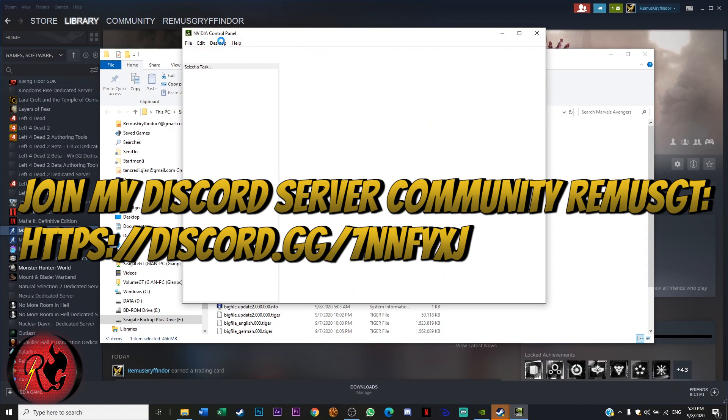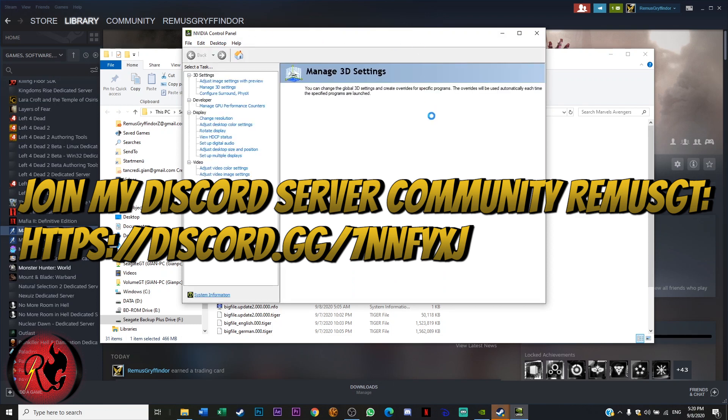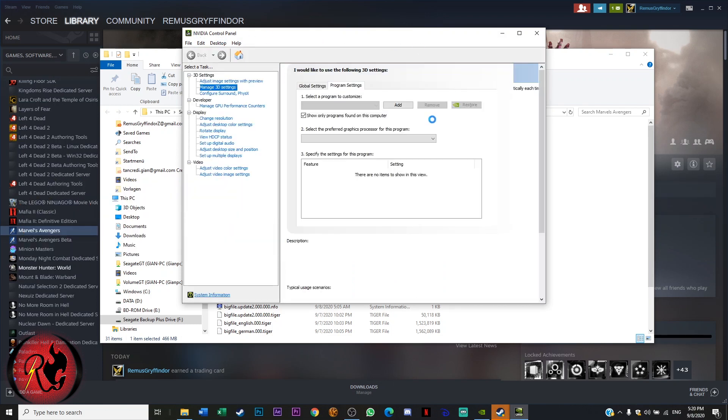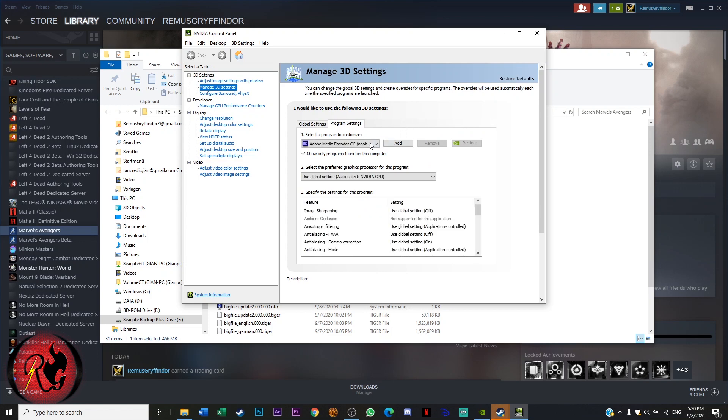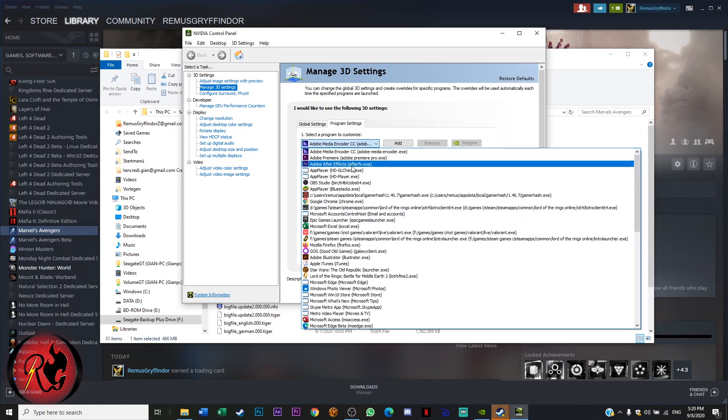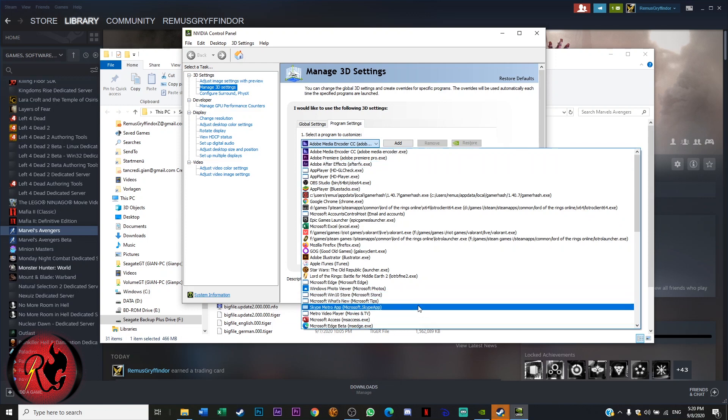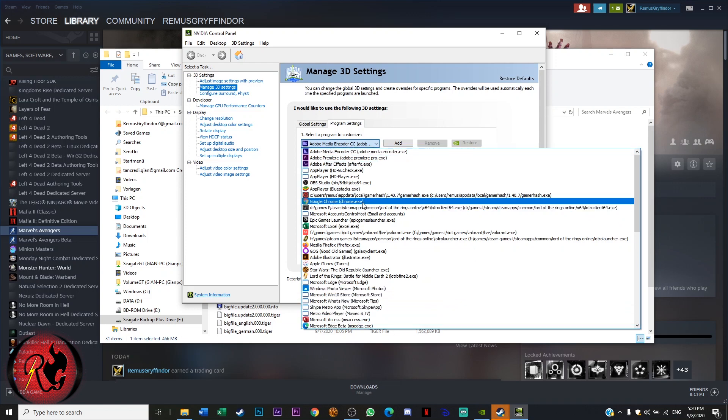And you can do that in the NVIDIA control panel or whatever graphics card you have. Then you make sure that you find the application either here or you search for it.